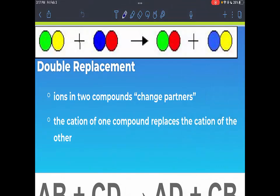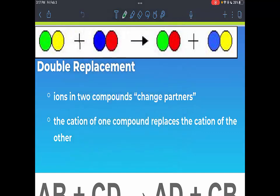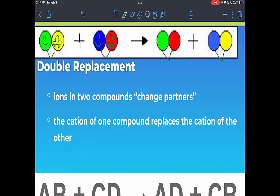Now we're ready to talk about double replacement reactions. I like to think about double replacement reactions as two people who have a car and they swap cars. Each person ends up with a new car. The blue guy was driving a red car, the green person was with the yellow car, and then they swap — so now the green person is with the red car and the blue person is with the yellow car. It's a situation where you have two pairs and you change partners.